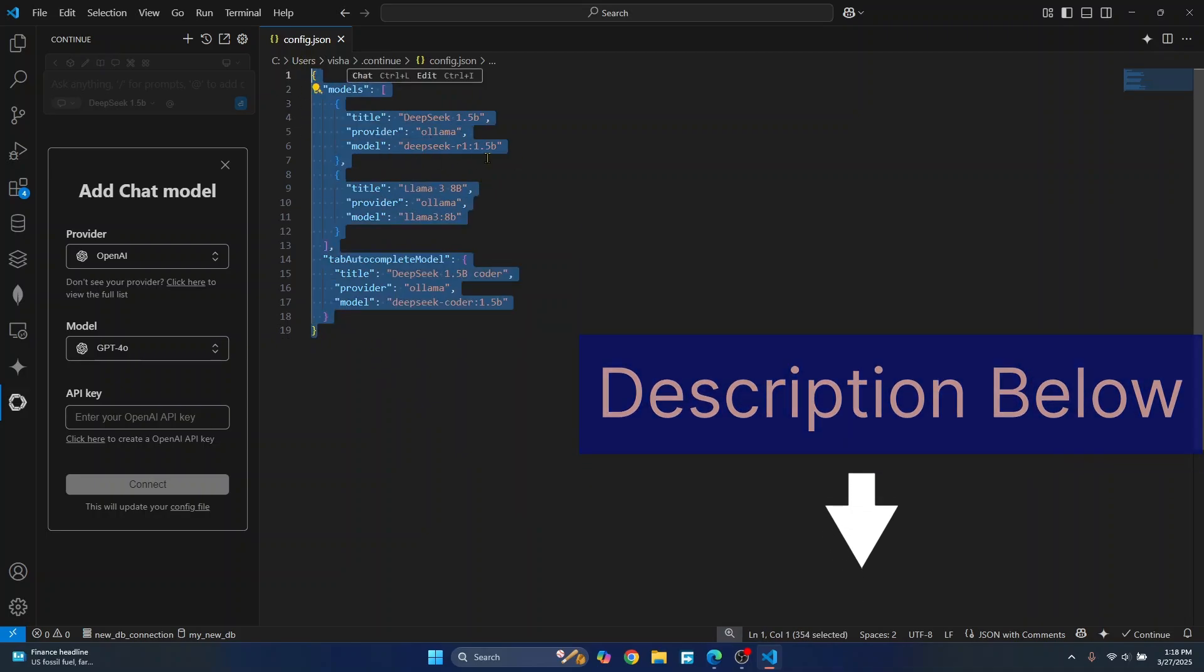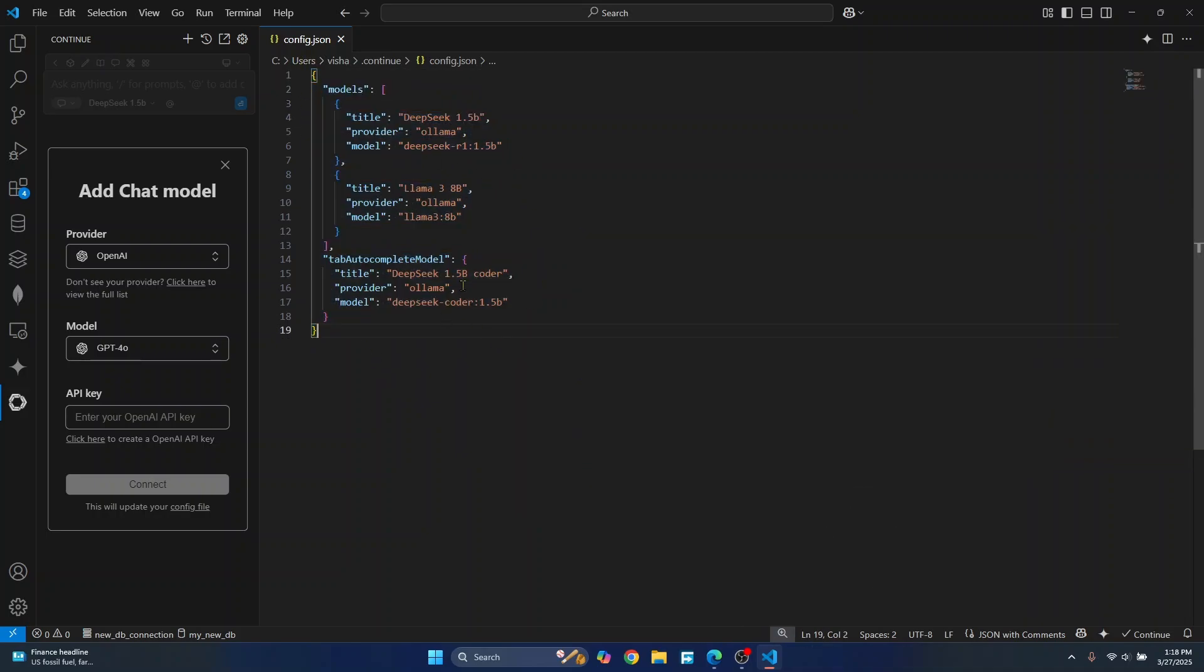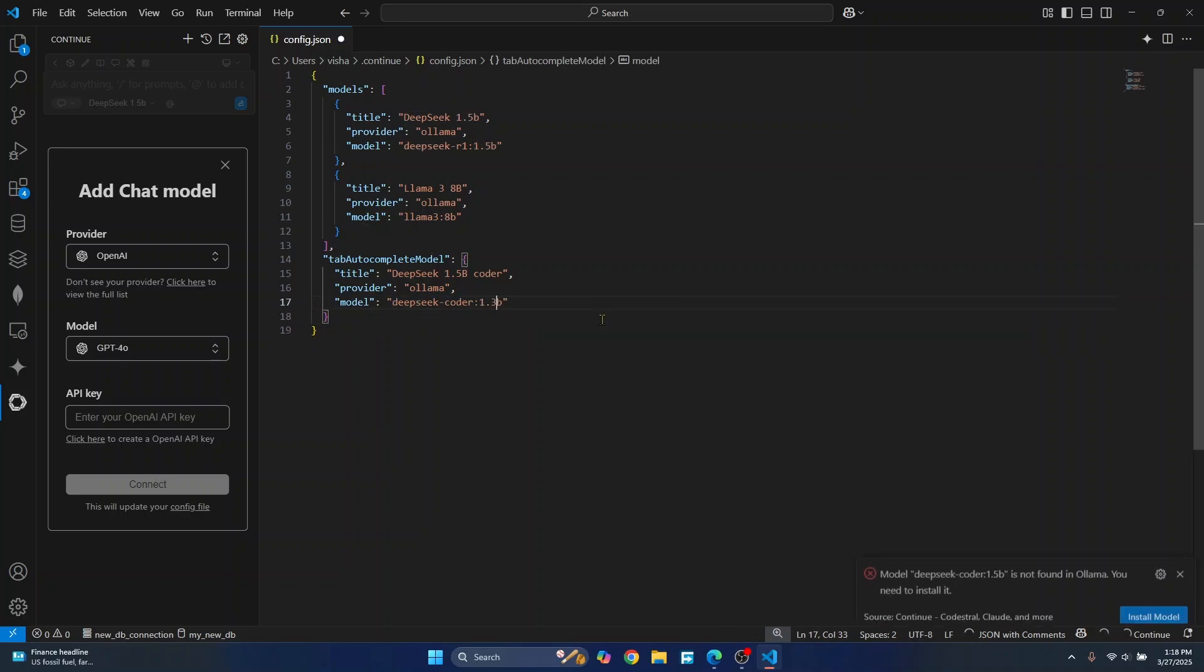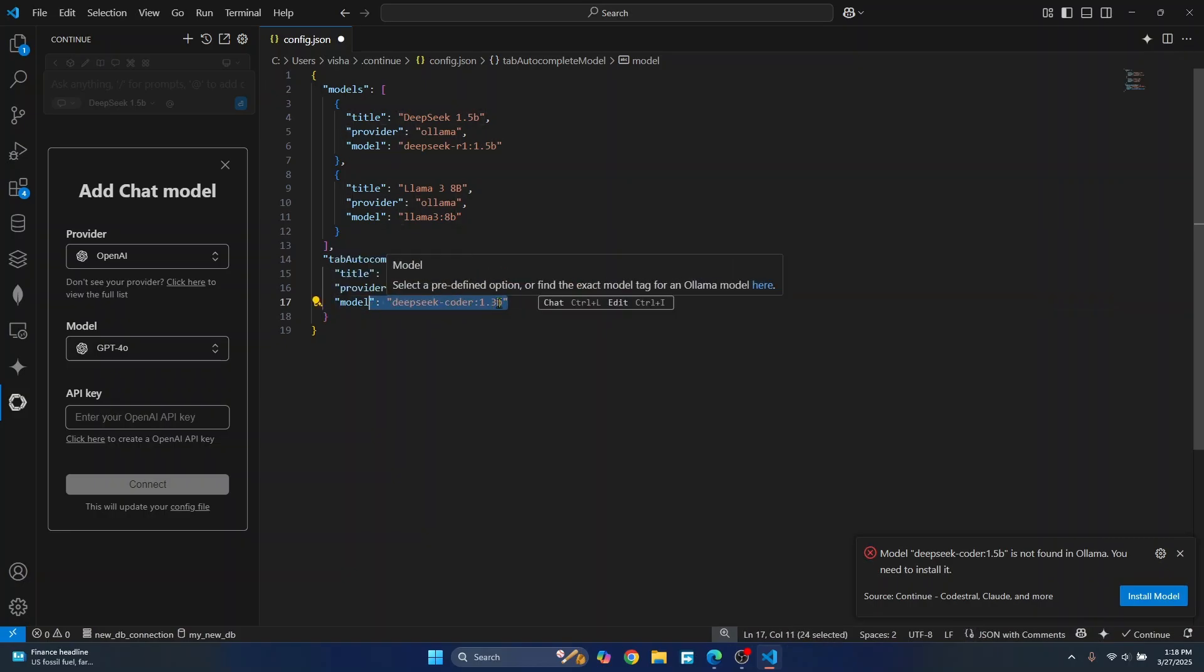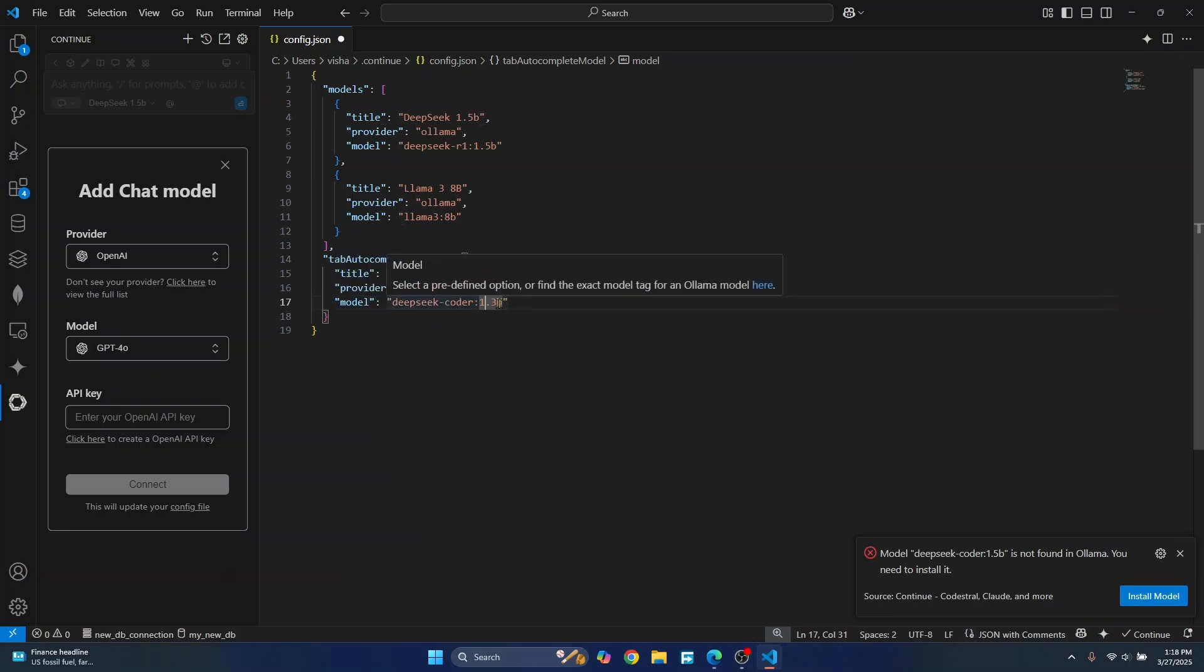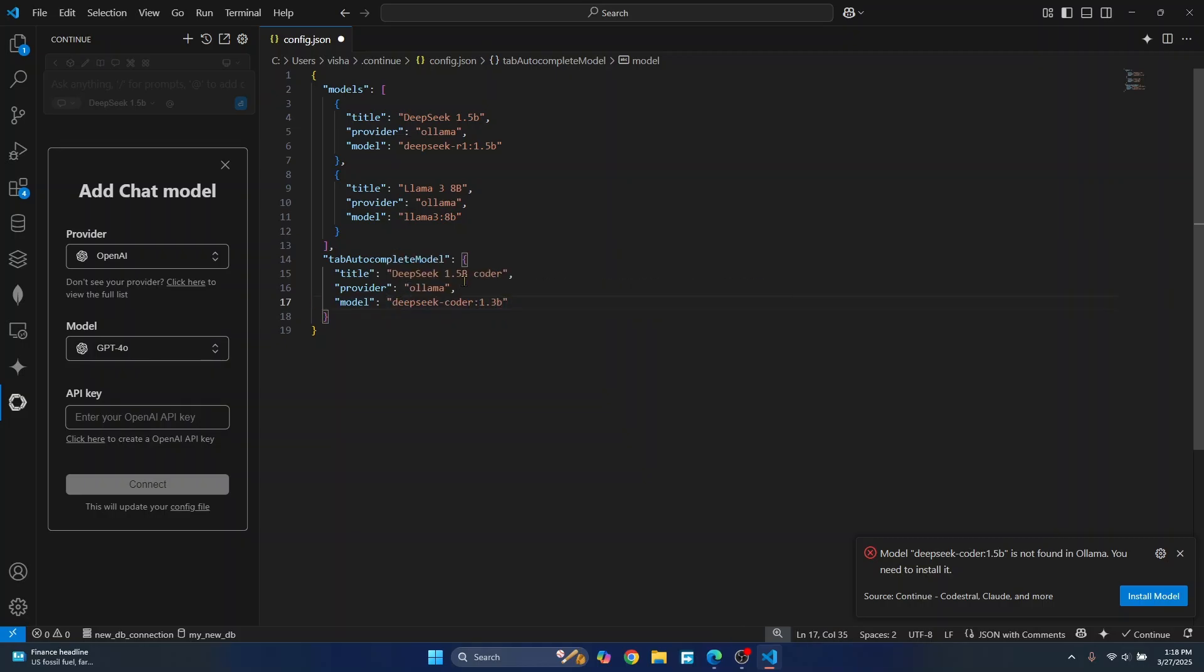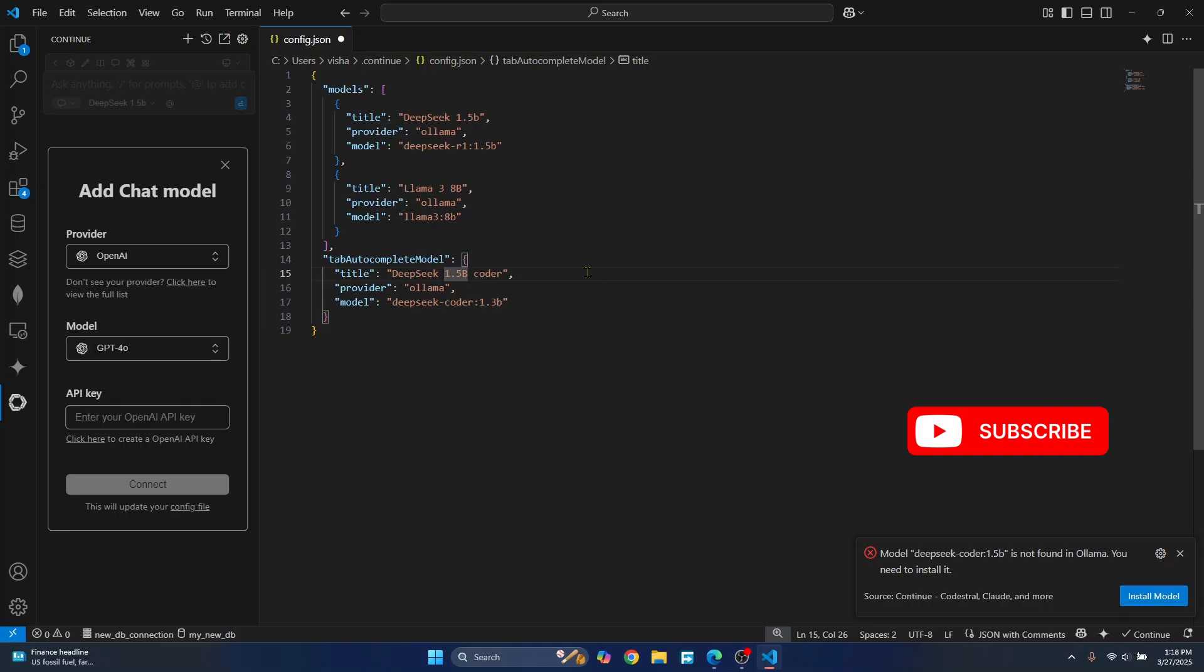You can copy and paste it from the description and here instead of the model that I have written here, just write the 1.3b or whatever model you have downloaded. So if you download the 6.7b version or 33b version, just write 33b or 6.7b here and it will work. This is just the name.